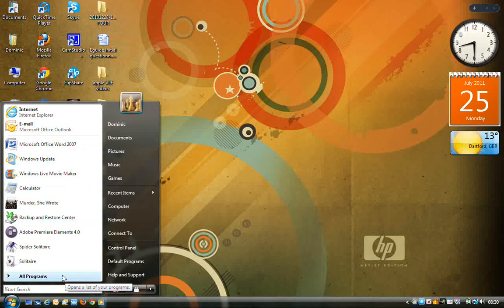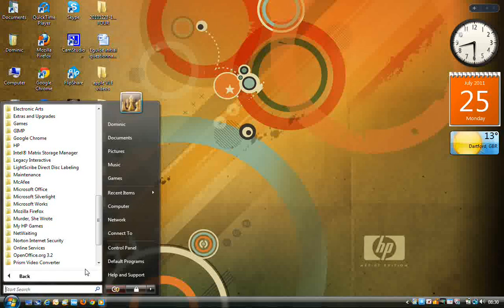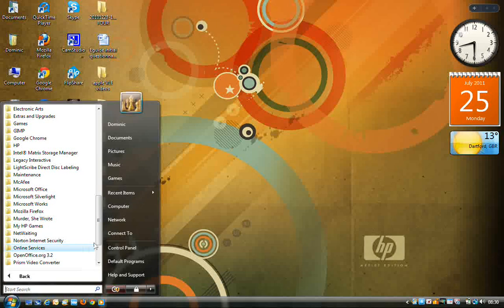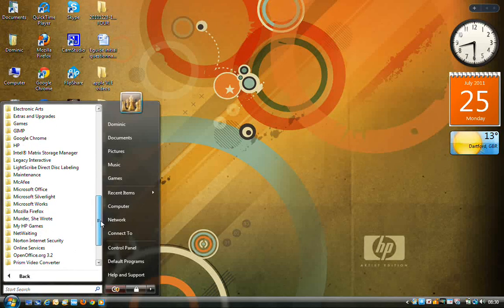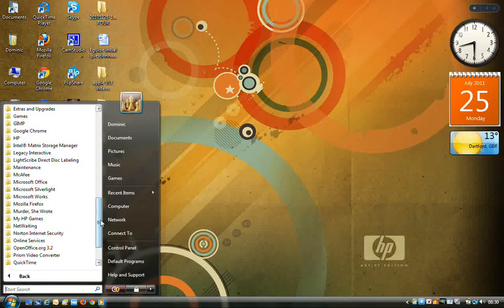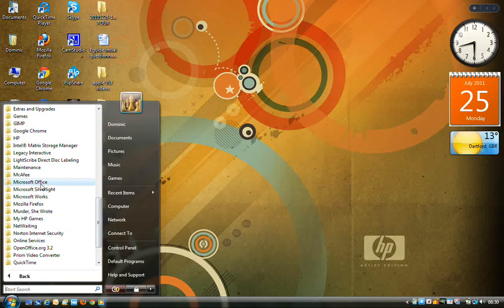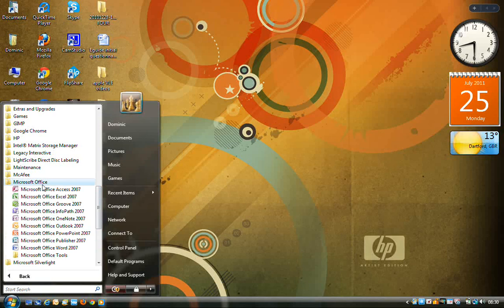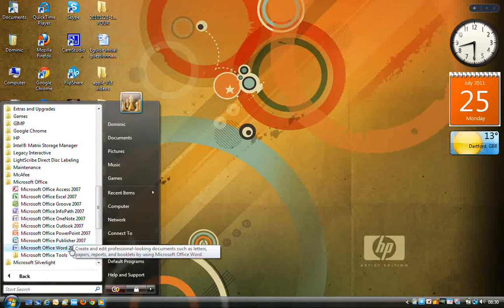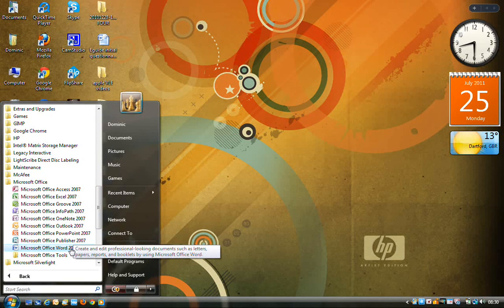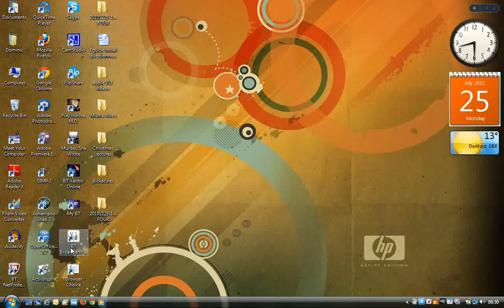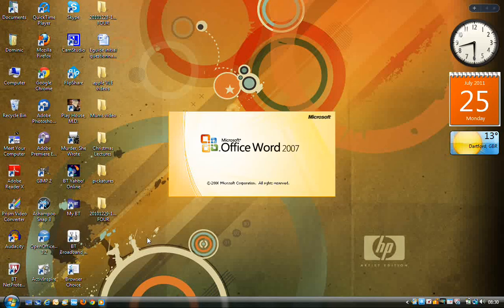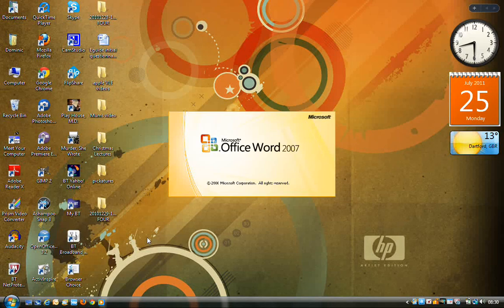If you don't have it there, we can say all programs, and this opens up everything in the machine. And then we need to navigate to Microsoft Office, and then Word 2007. And again, it's a single click to open the program window.